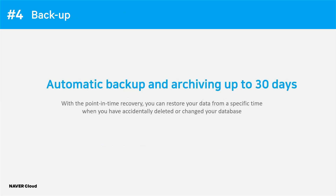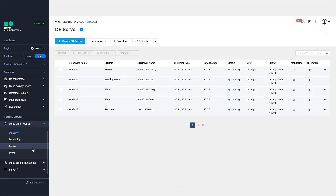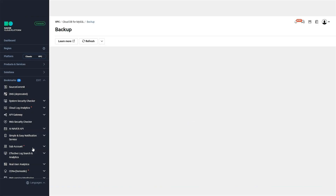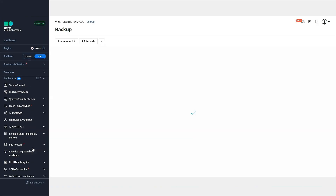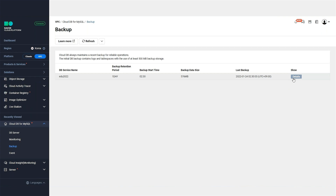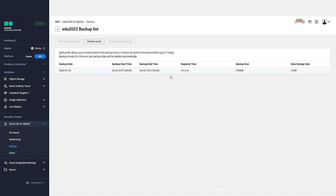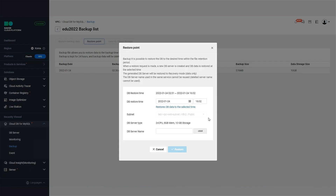Lastly, there is backup. CloudDB for MySQL performs automatic backups every day, and you can keep the backup data for up to 30 days. It also supports point-in-time recovery. When you delete or change data by mistake, you can rely on backup data.